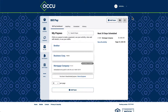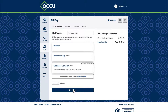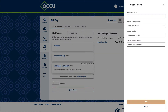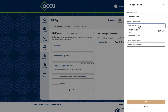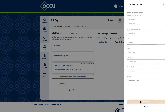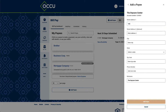To get started using BillPay, first select the Add Payee button. Choose whether you would like to pay a person or a business. Enter the payee's name and select which account will be funding their payments. Fill in the additional fields to complete the payee setup.